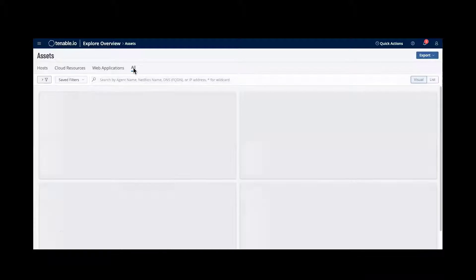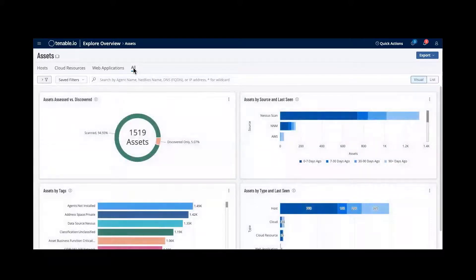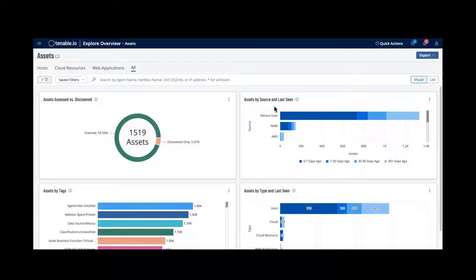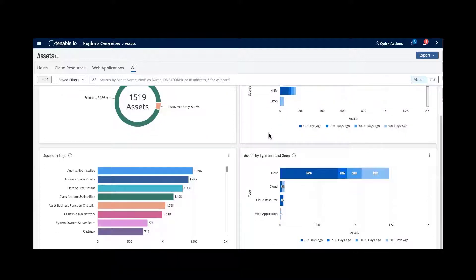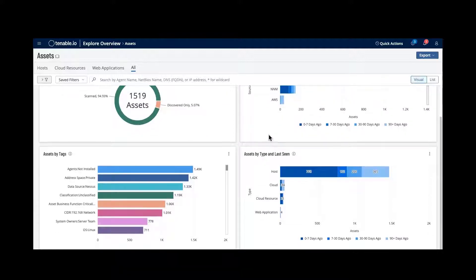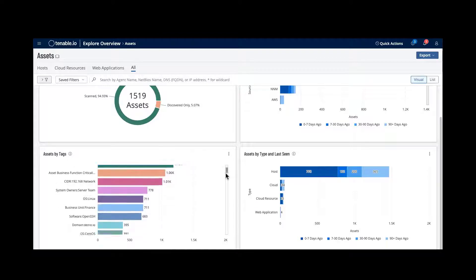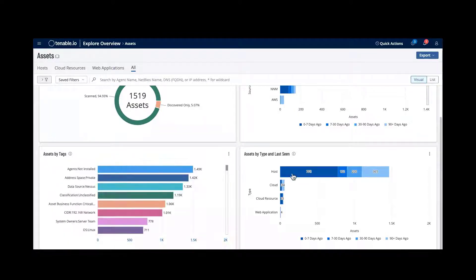When you select 'All', it gives you a detailed view based upon your assets that have been discovered or fully assessed, where these assets have been sourced, and where the source has been seen — as well as what type and when they were last seen. There's also a graphical display showing how long they were seen, and you can see how many assets there are per tag. There's a long list you can scroll through.